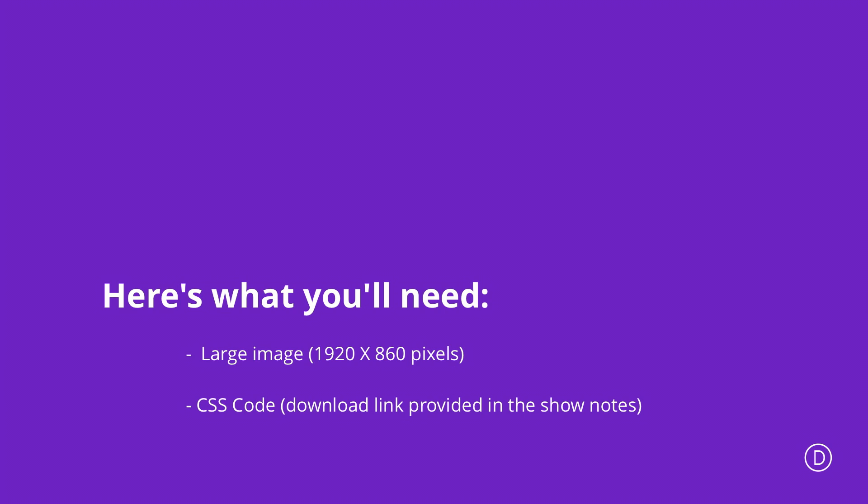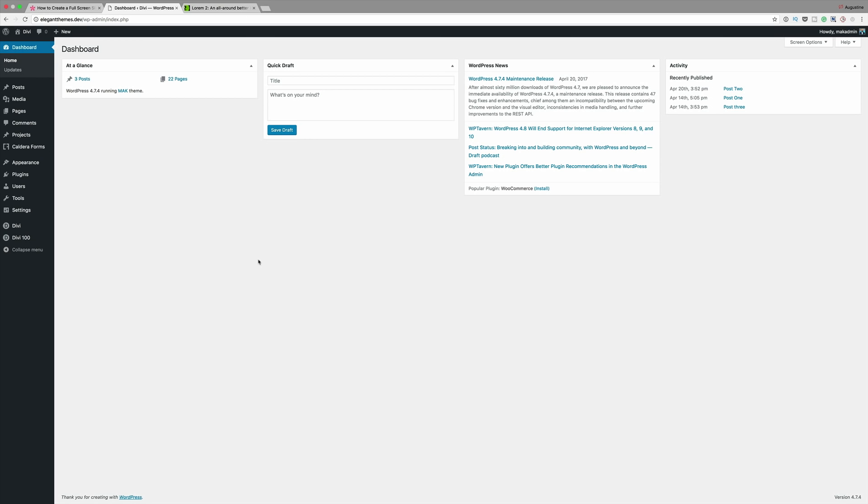And then finally the CSS code that we're going to use throughout this is going to be included in the link in the show notes below.